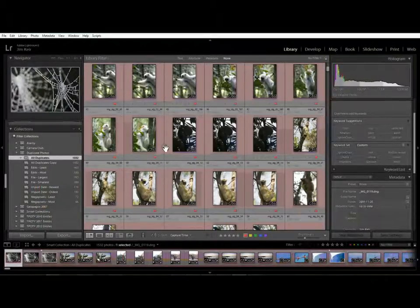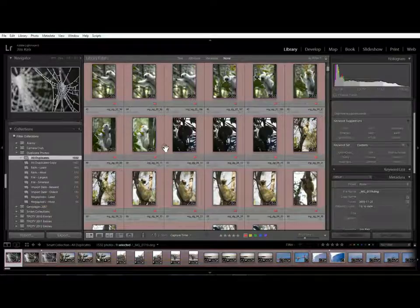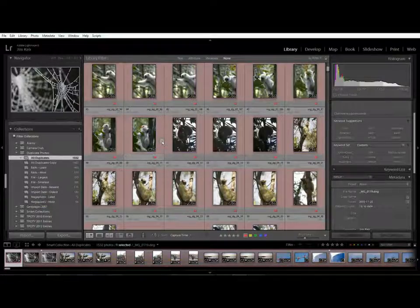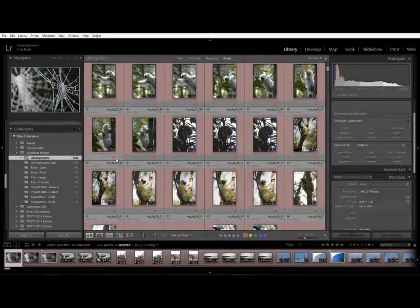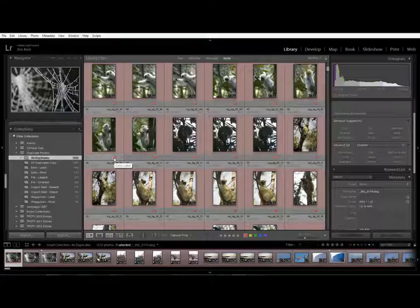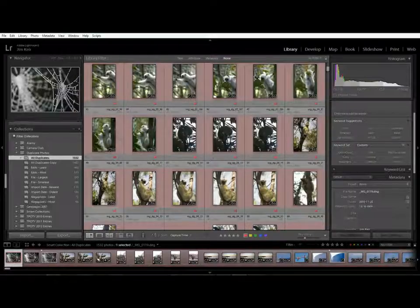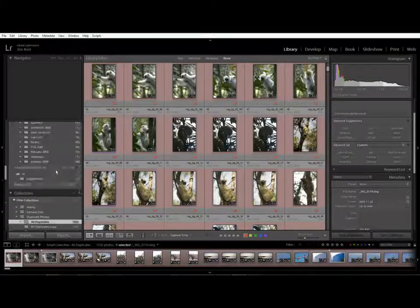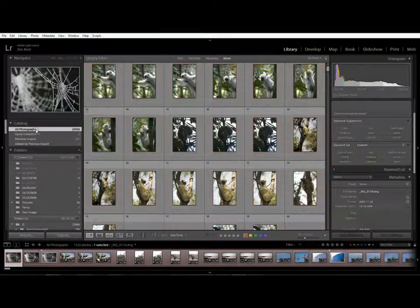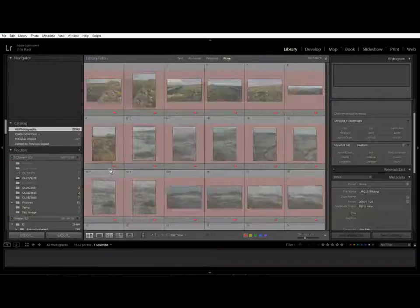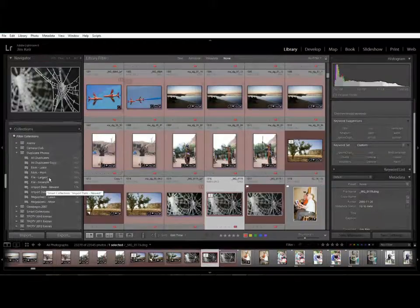Typically that will be the folder but it could be any criteria that you decide to apply to it and once you've selected them you can mark them with rejected, you can mark them with a flag, you can assign a keyword to them, you can do absolutely anything you like to isolate the photos that you want to reject and then come up to all photographs and delete them from there.